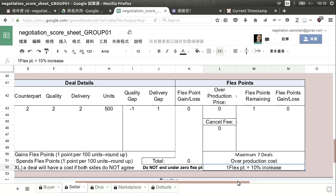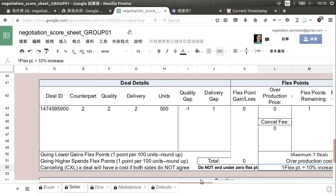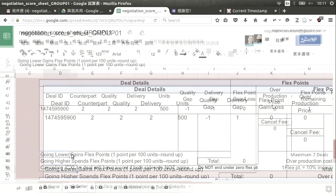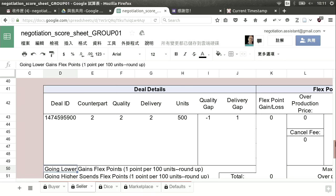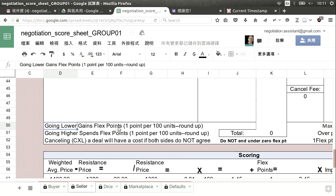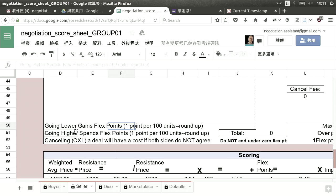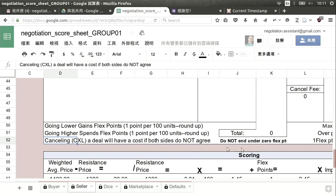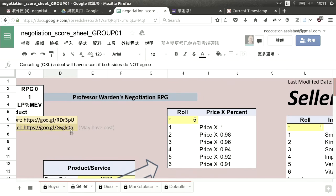Flex points are set in chunks and you need to pay attention to that. Here's a quick summary of how deals work — how you gain or lose. For the seller, going lower on price or speed gains flex points; going higher spends flex points. You have a maximum of seven deals, and one flex point for every 10% increase in production. Canceling a deal will have a cost if both sides do not agree.